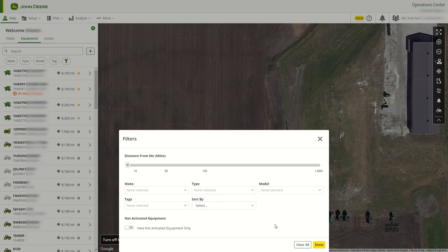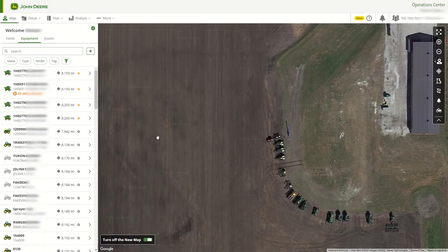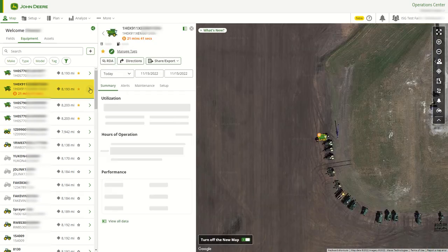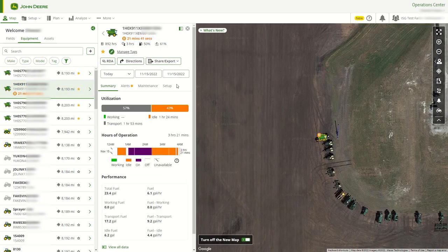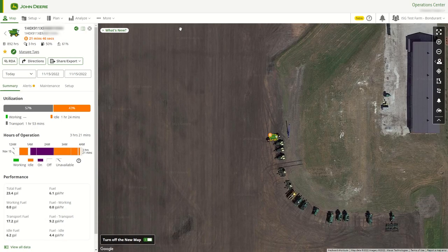Once the machine is located, select it from the list. Users will see the machine panel after selecting the machine. Users can select to collapse the equipment list by selecting the Collapse button and just view the machine panel.